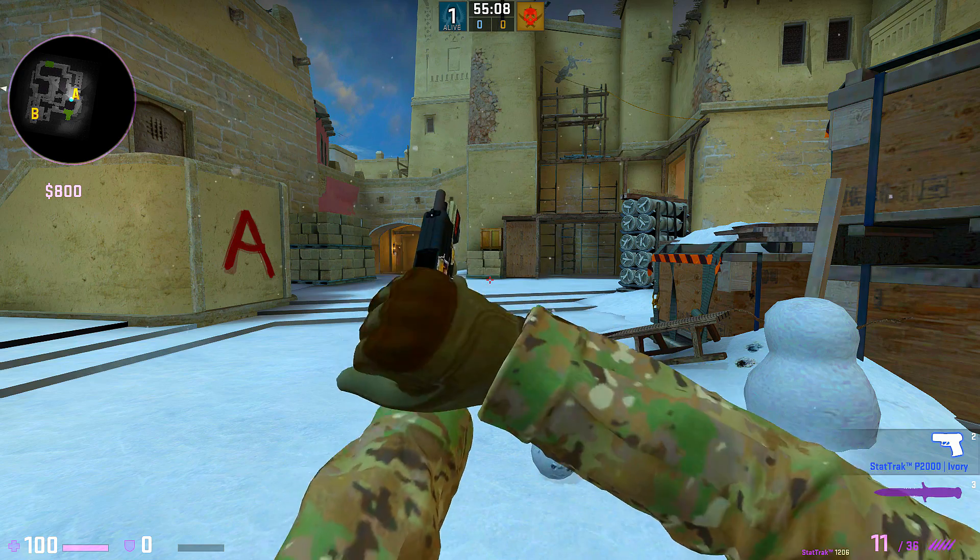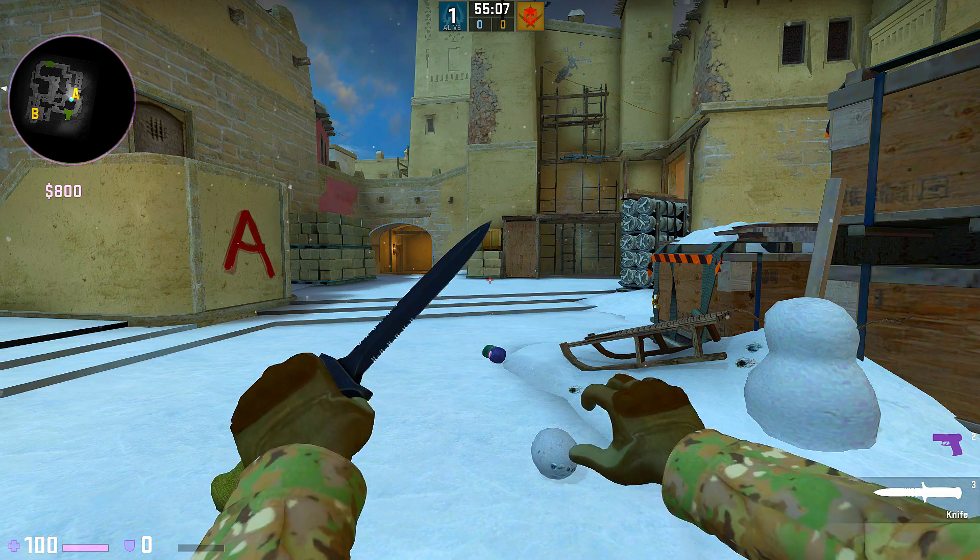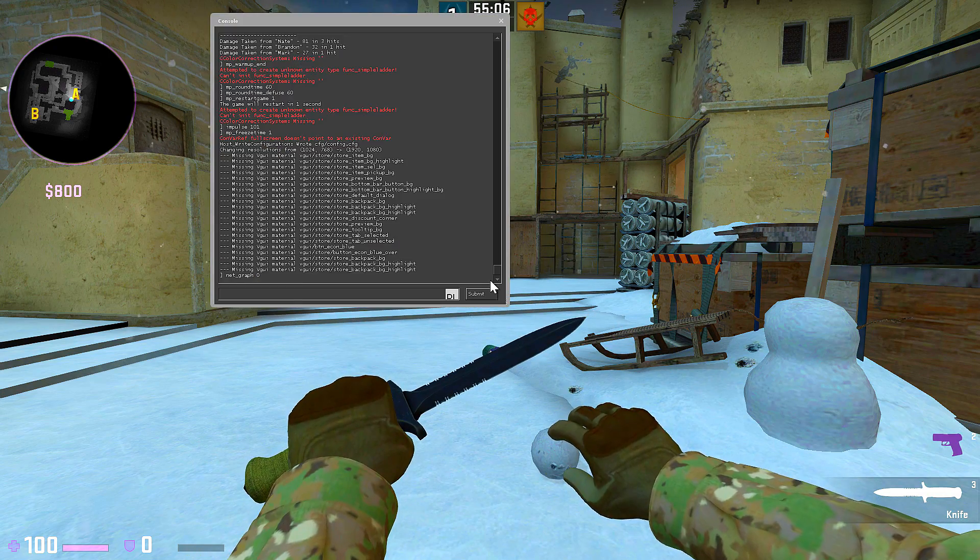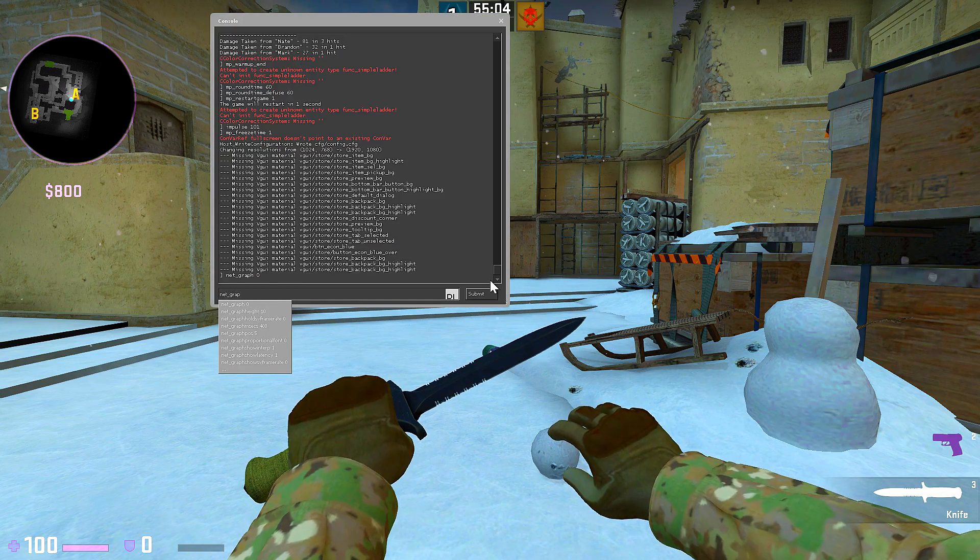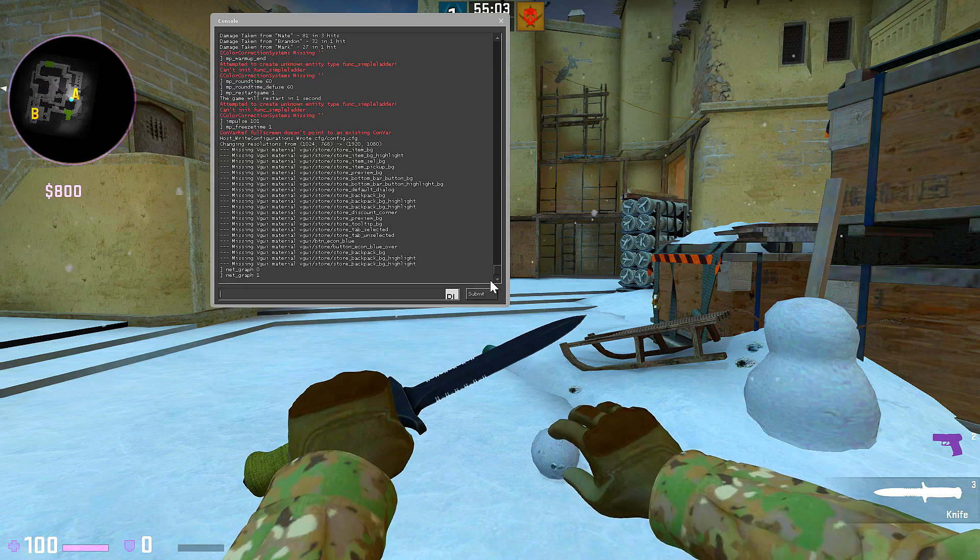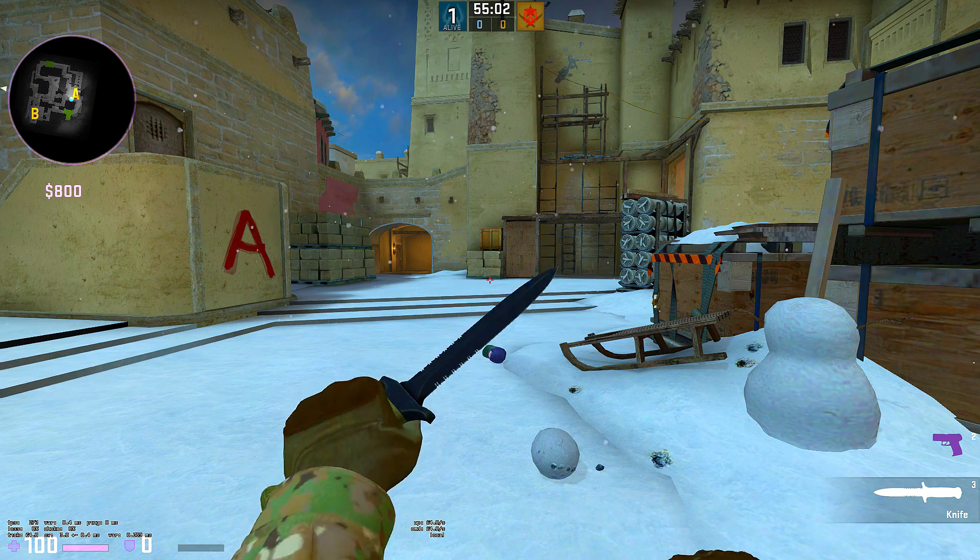I guess you all know what NetGraph is. NetGraph is a command that shows your ping, server tick rate, amount of frames in game, and some more useful information.